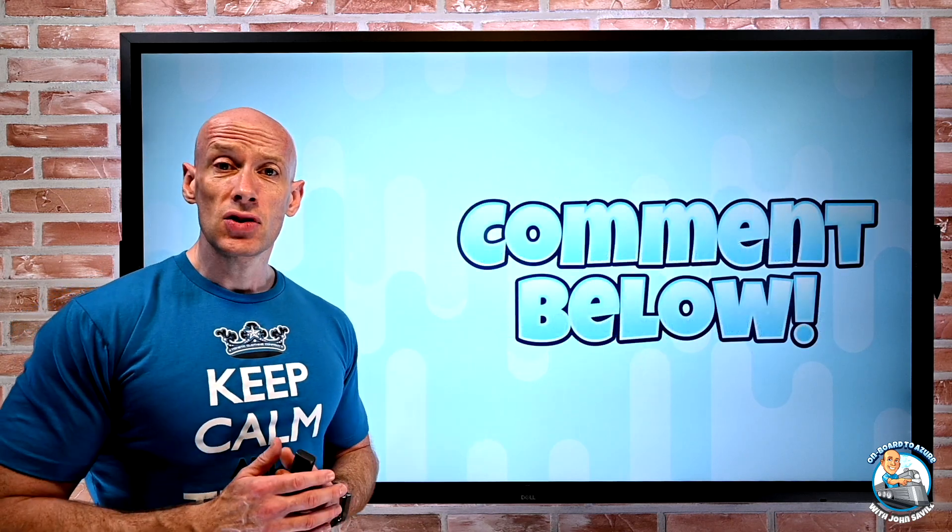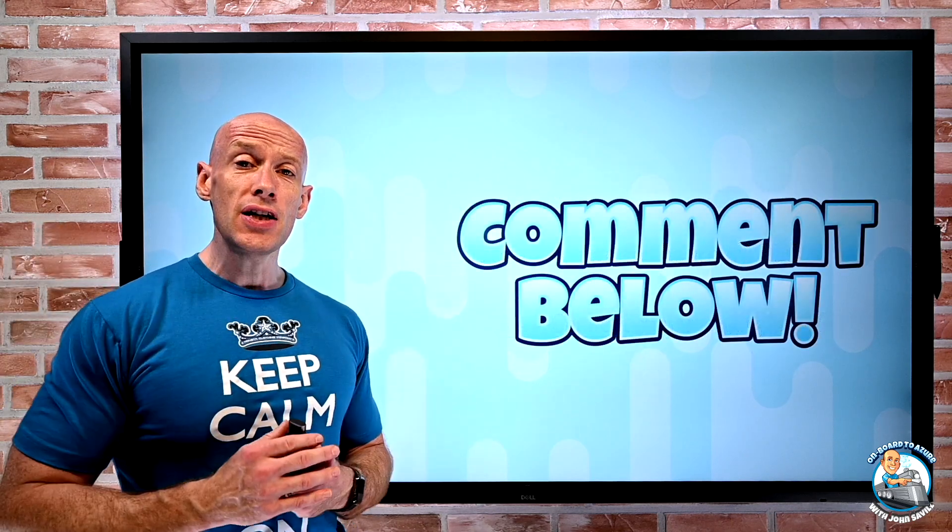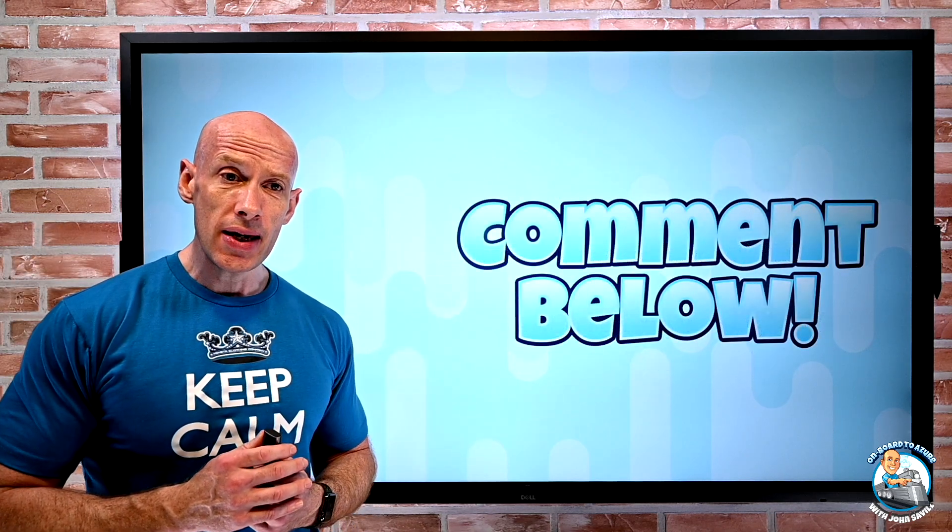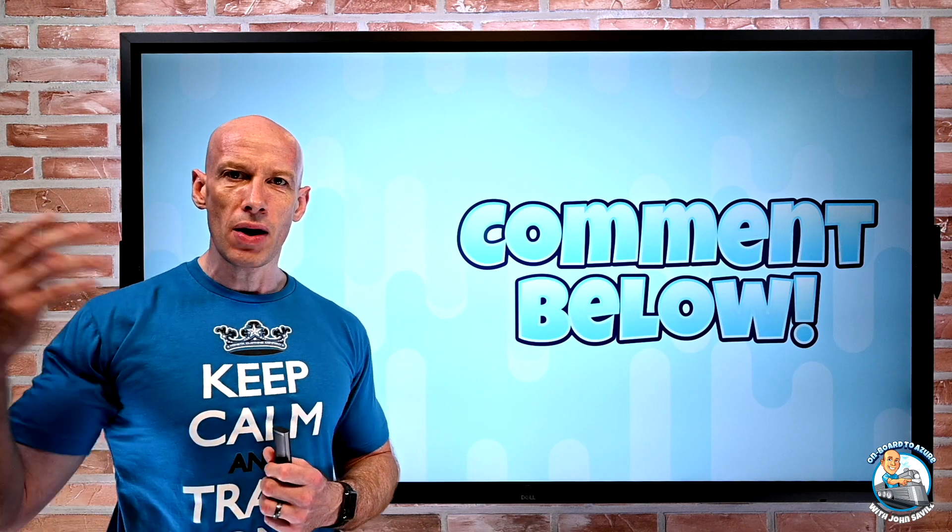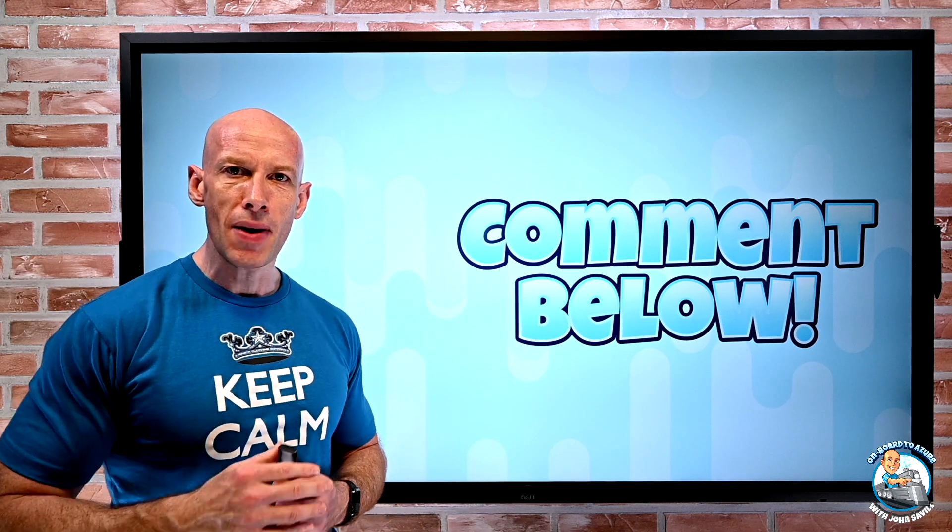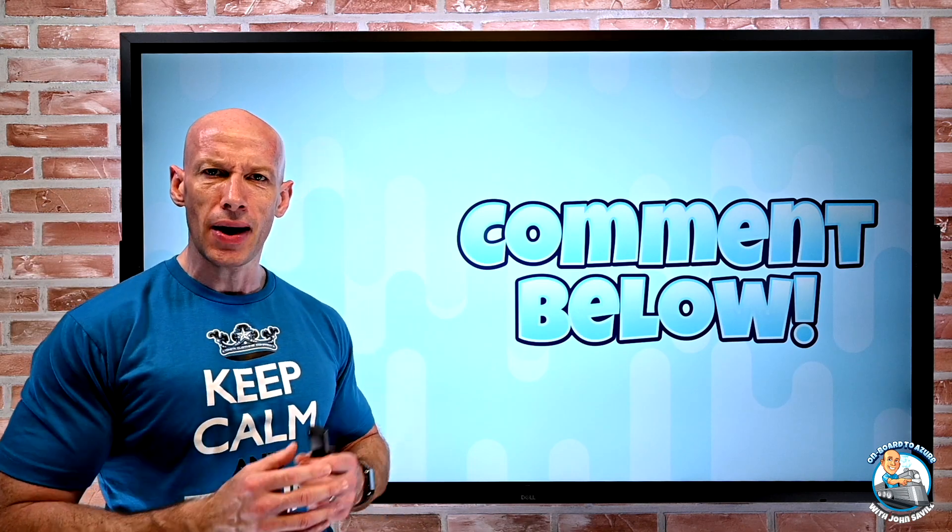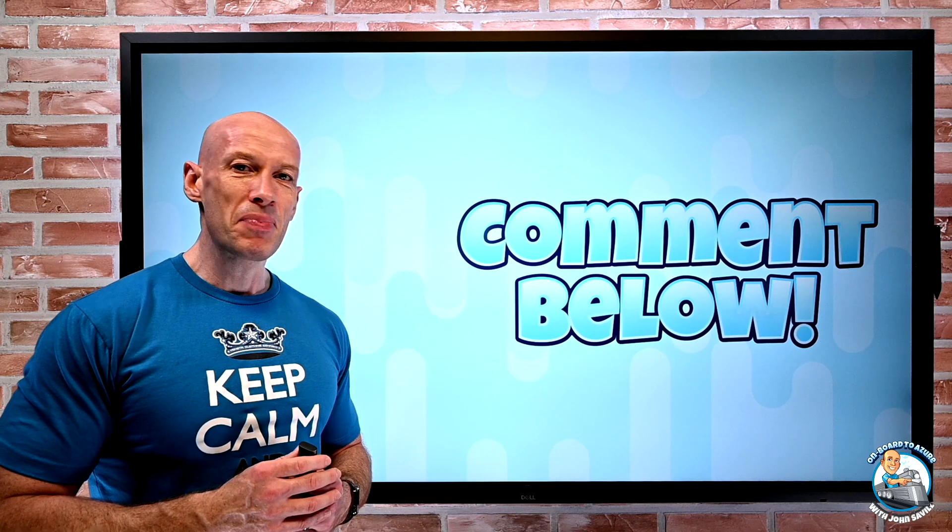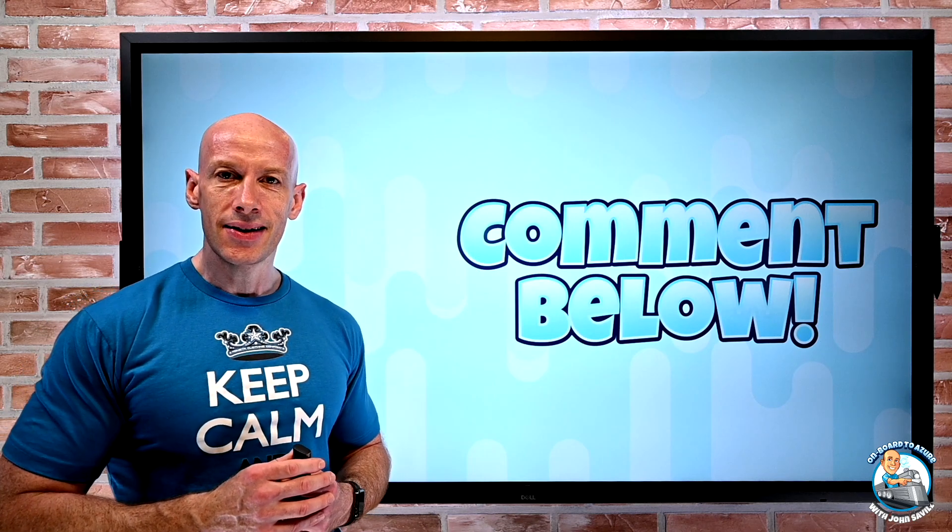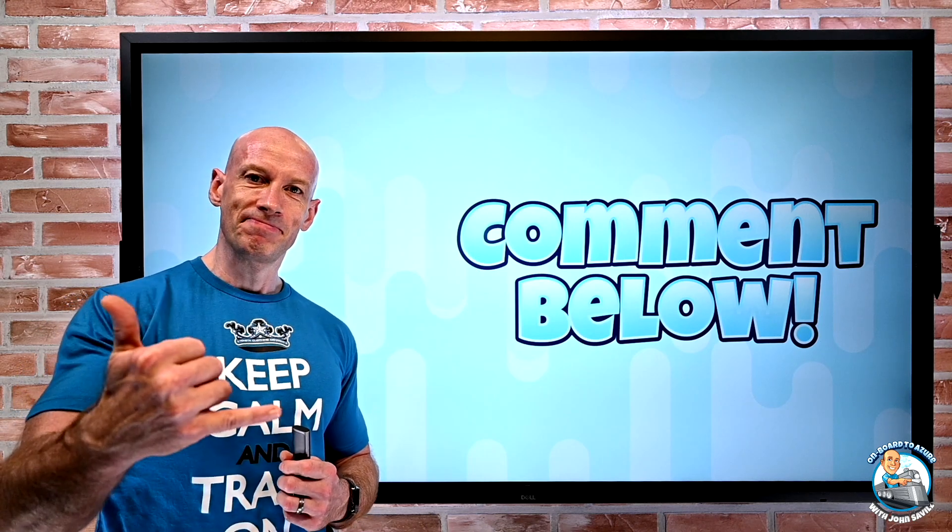And that's it. So that was all the new features for this week. I'm going to go and try and work out why on one machine I get the new management group view and I don't on the other. But until next week, stay safe.